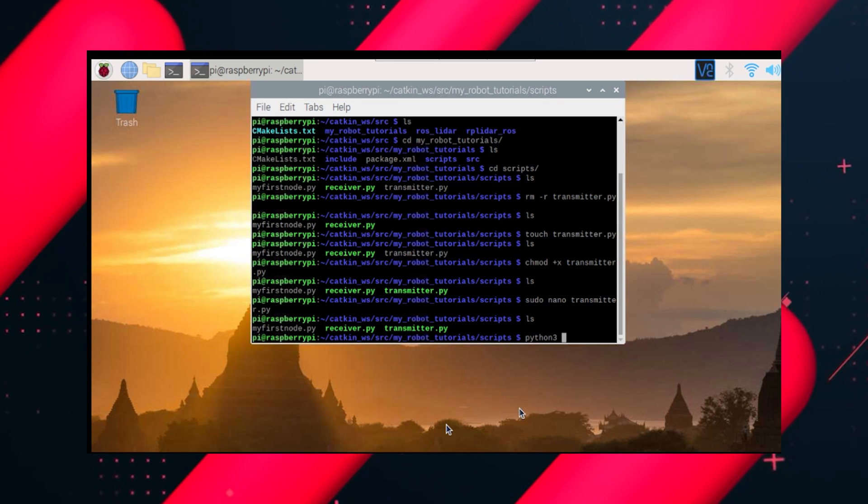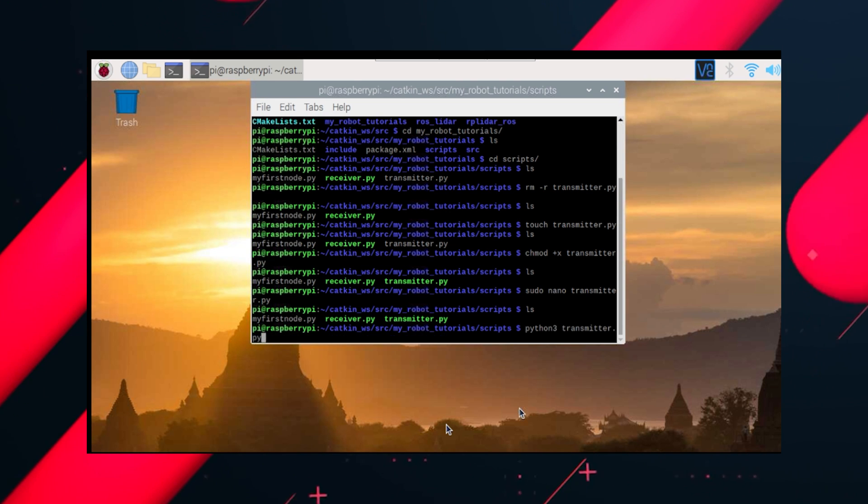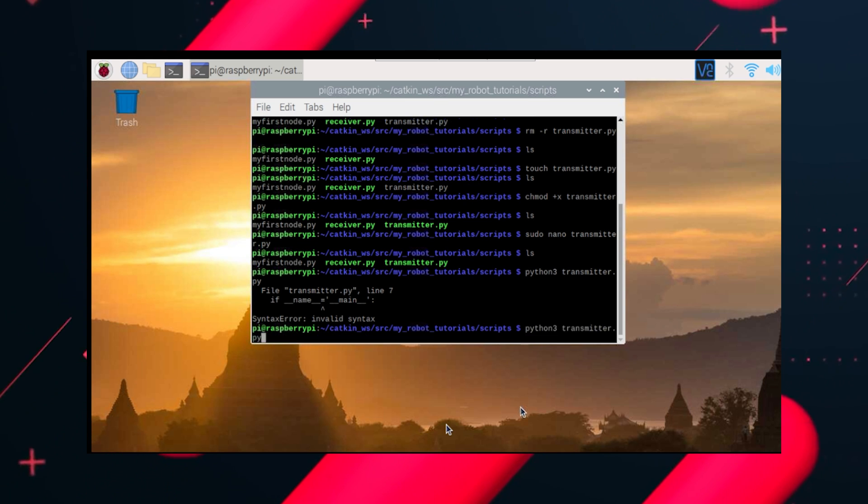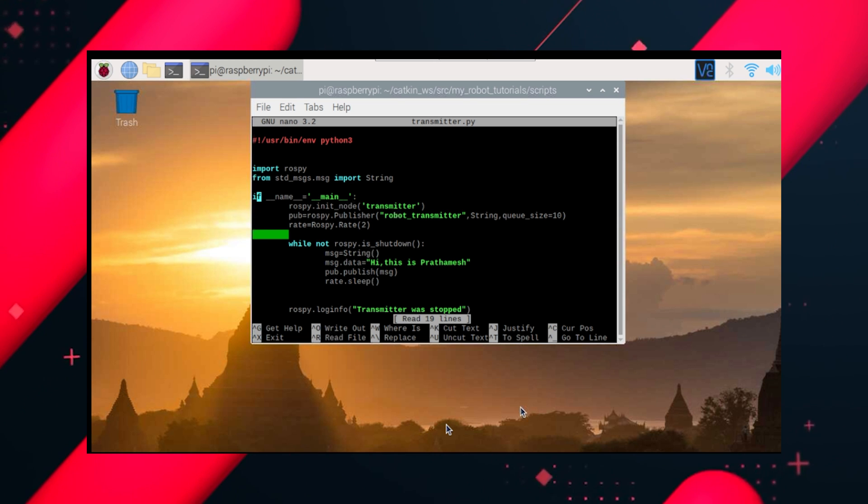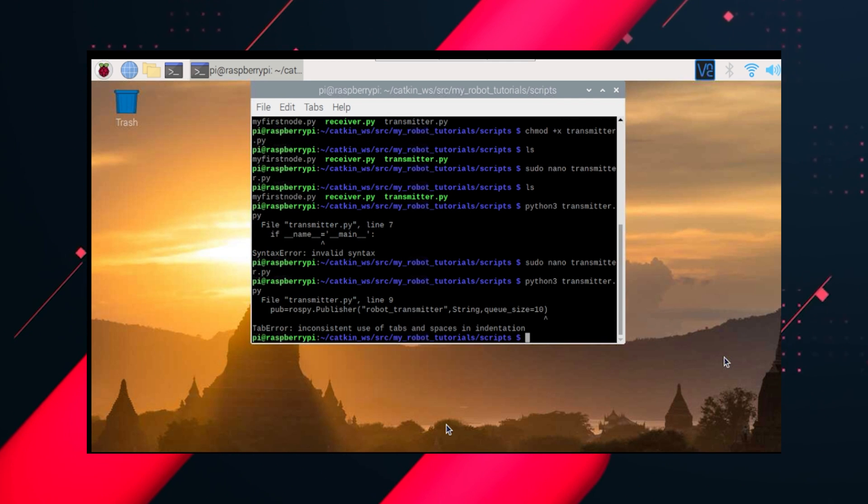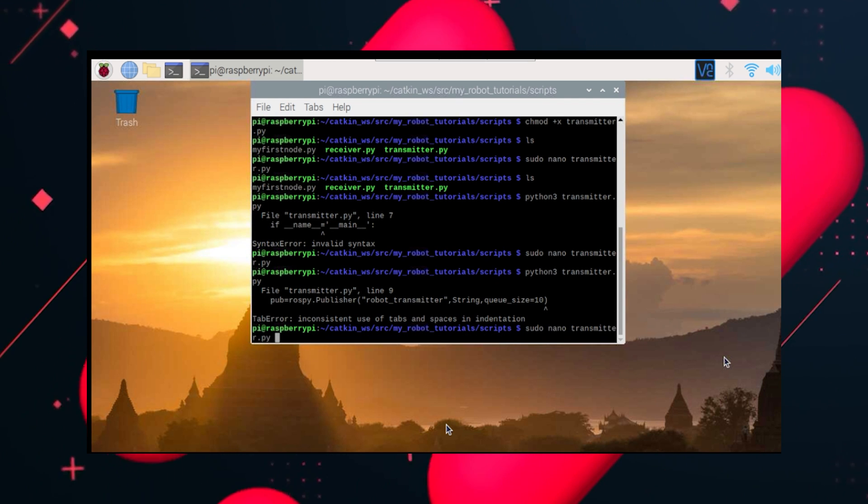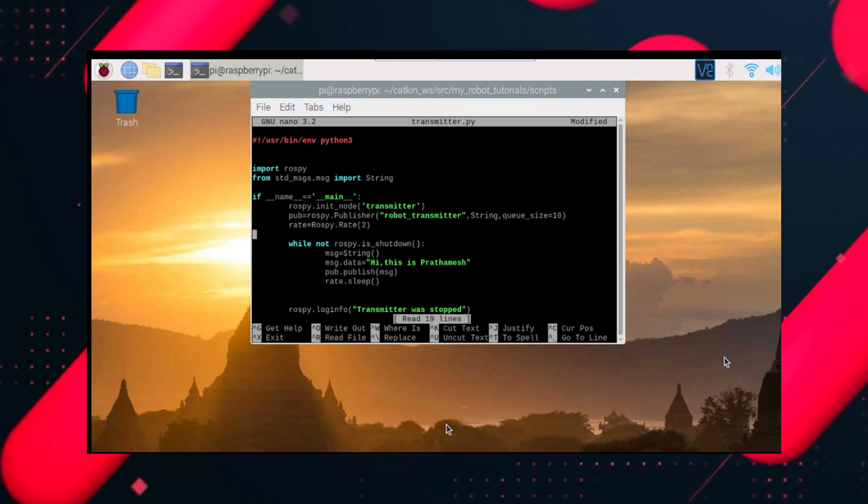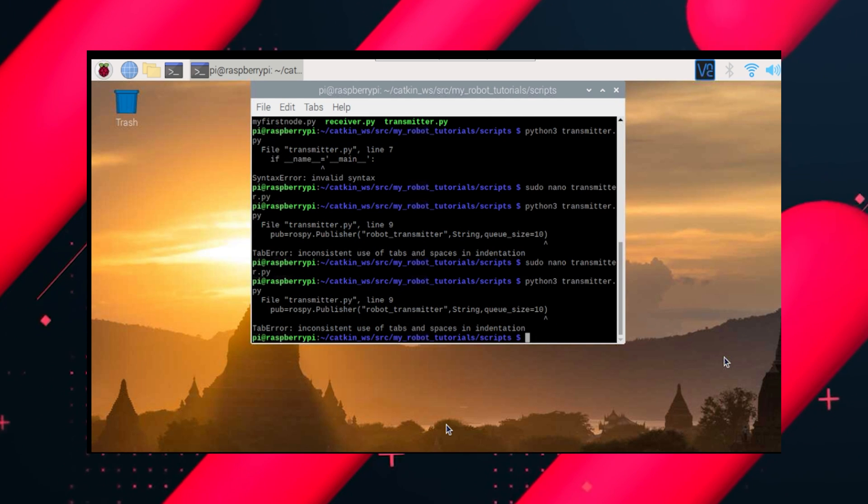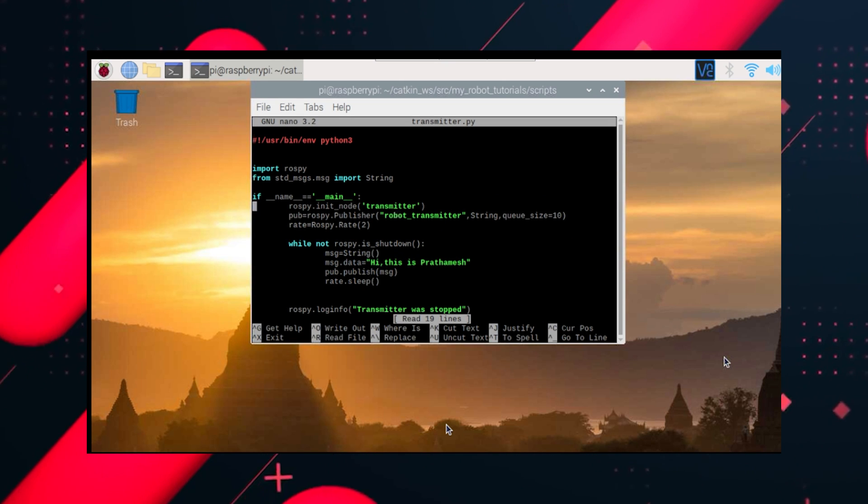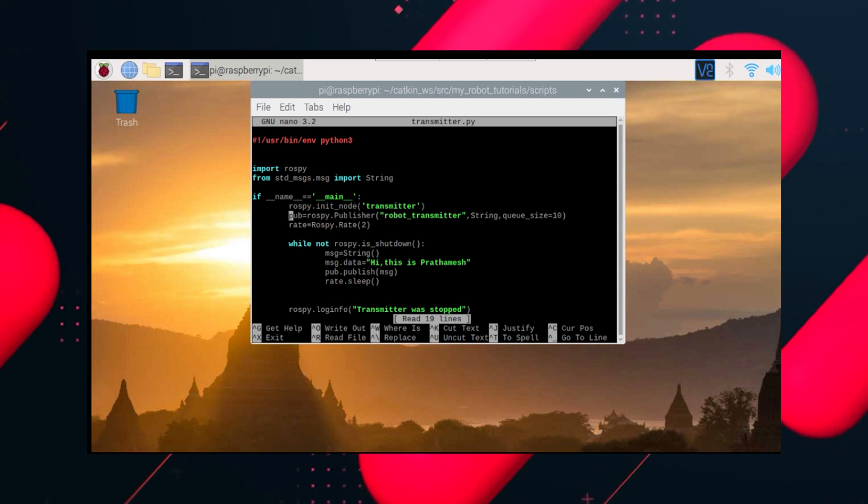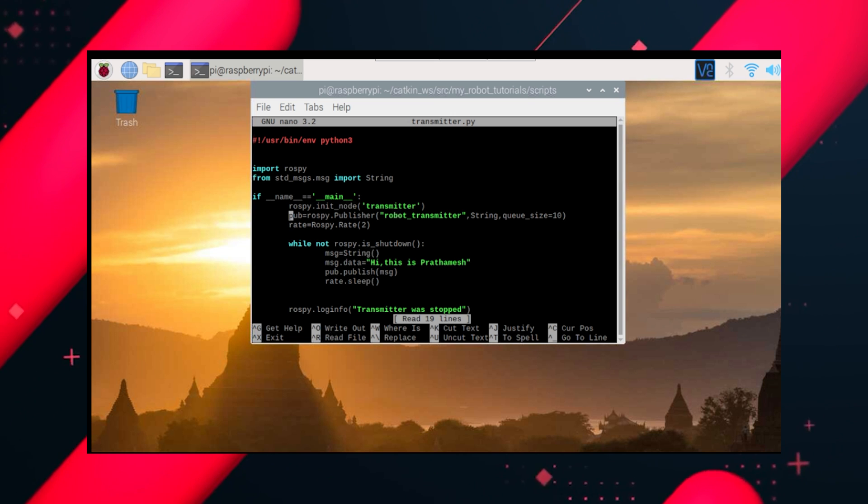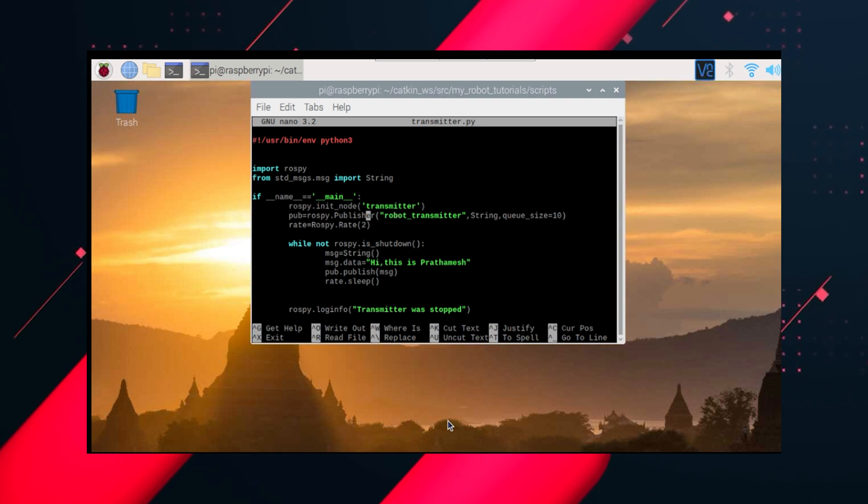Now let's try to run this, python3 transmitter.py. I missed an equal here, let's correct that, my mistake. There's some error, I'm not getting what is the error, let me check.